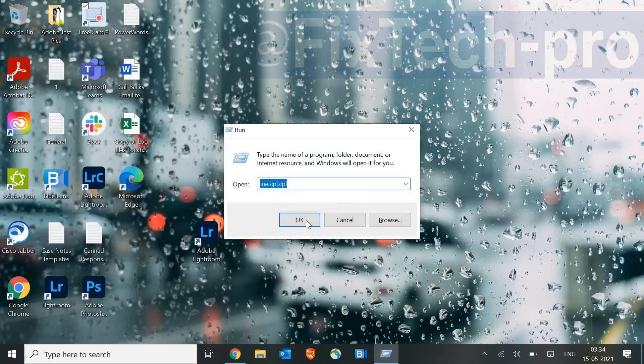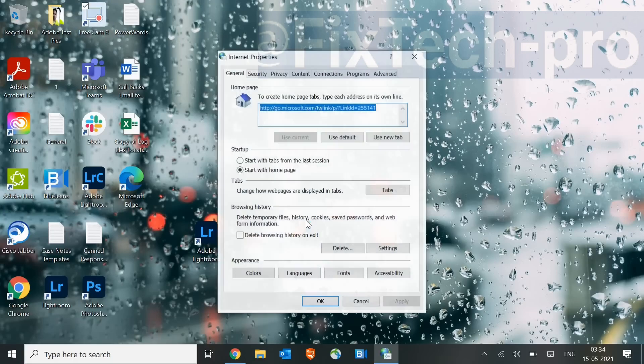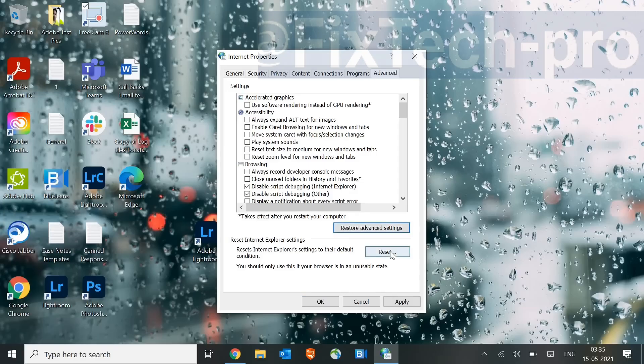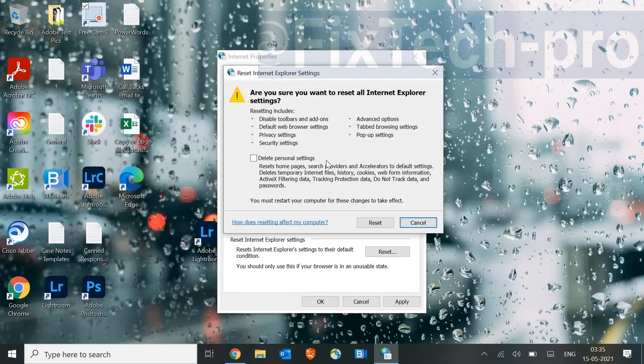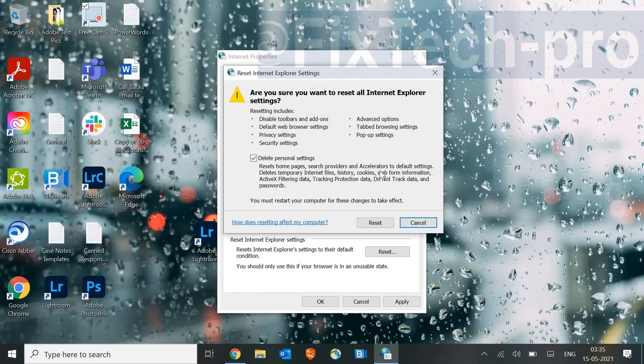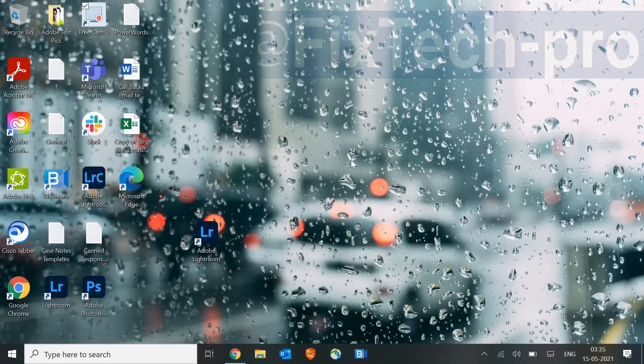Now type in inetcpl.cpl, and this time we will go to Advanced, and here we will restore to Advanced Settings, and then click on Reset. Now here we need to checkmark this Delete Personal Settings, because some of the cookies may have got corrupted, and this will also reset the home page. The browser favorites, the cookies, accelerators, temporary files will get deleted. So if you have some important bookmarks, you can simply export it, or else I would recommend to just reset it.